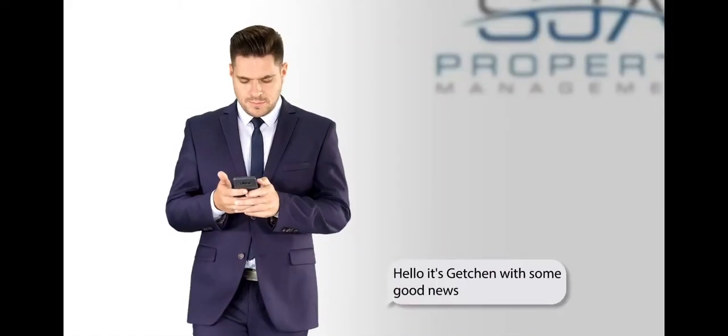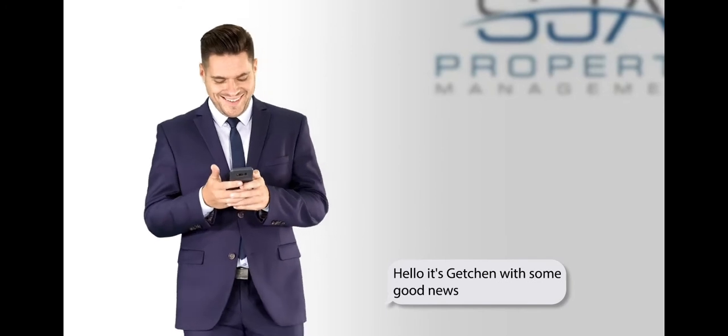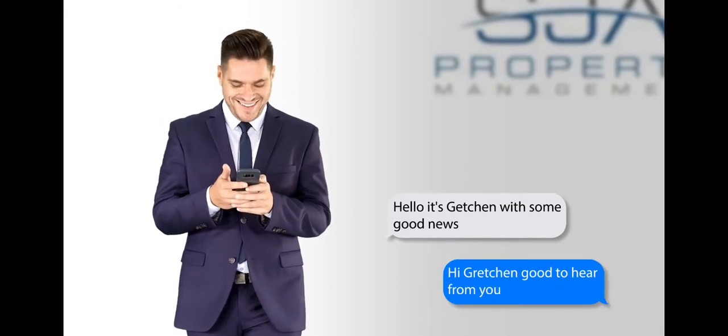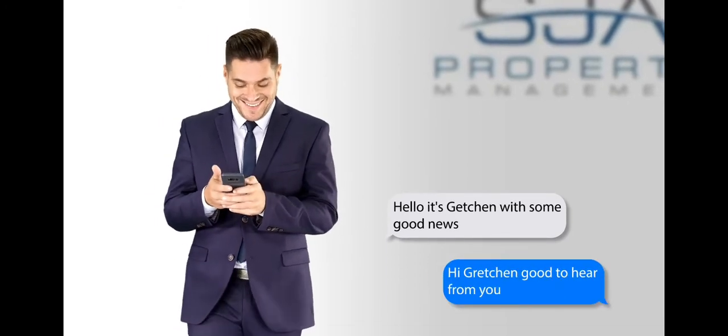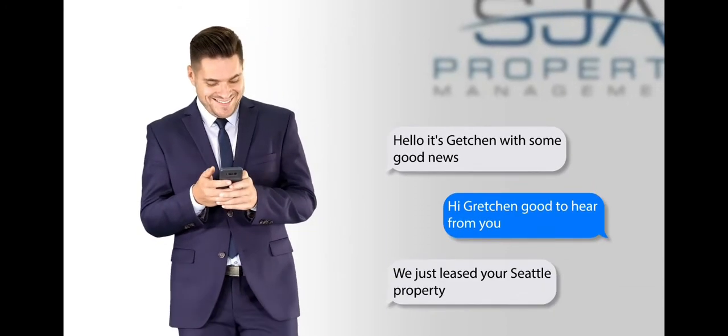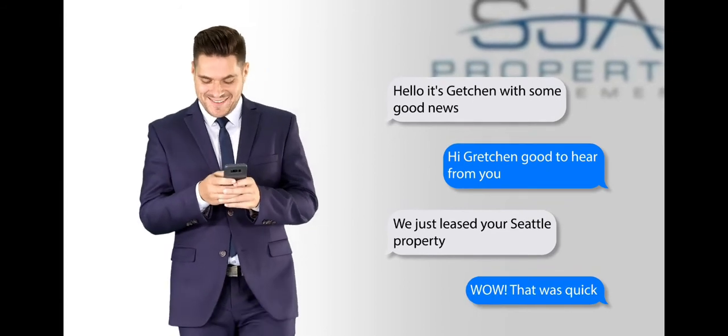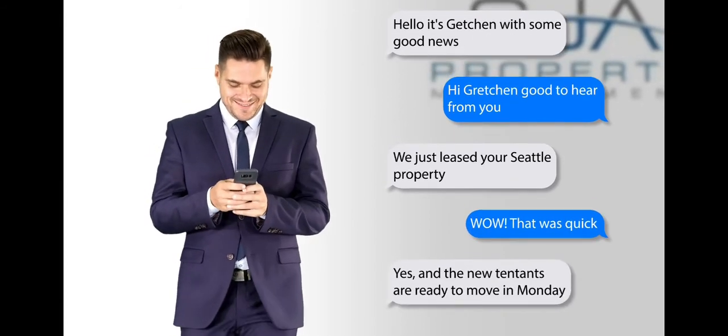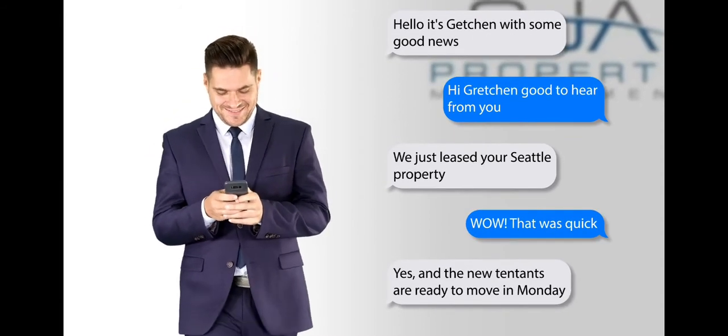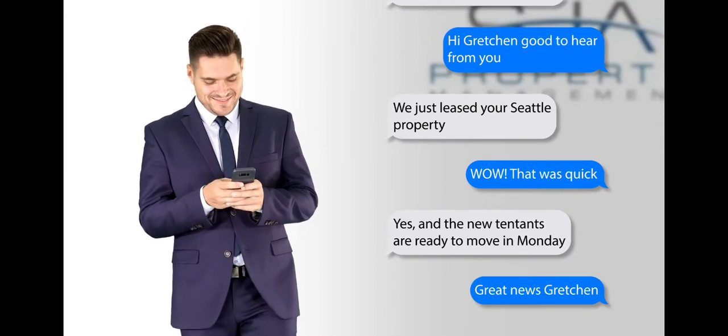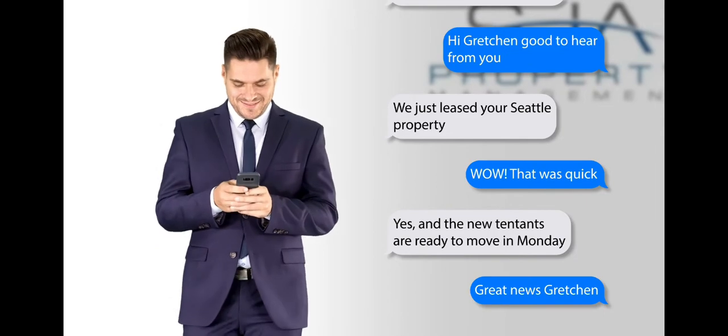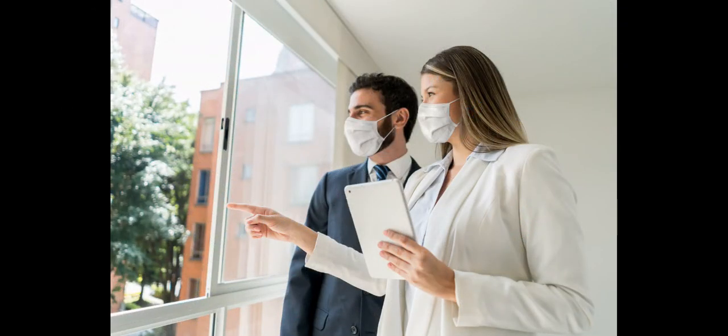That is where the similarities with other property management companies ends. The SJA Seattle Property Management team is committed to providing you ways to make your Seattle area rental property more profitable, and with the help from the SJA team you can do it stress-free.